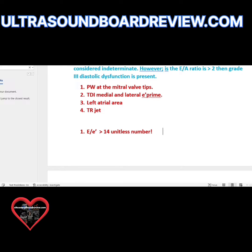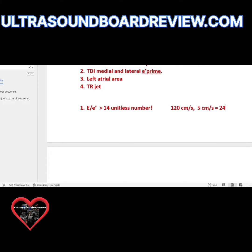For example, if at the mitral valve tips you measured an E wave of 120 centimeters per second, and at the medial annulus you got a TDI of 5 centimeters per second, you divide 5 into 120: 120 divided by 5 is 24. That is way too high — 24 represents increased or elevated left ventricular end diastolic pressures, indicating some sort of diastolic dysfunction is going on.